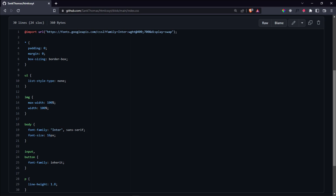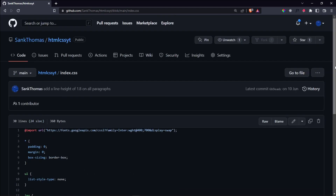As we begin this video, please make sure to copy these lines of CSS from my repository and copy them into your index.css so that whatever we're going to be building in this video is going to behave as you would expect it to behave. The repository is linked in the description and it is called htmlcssyt.